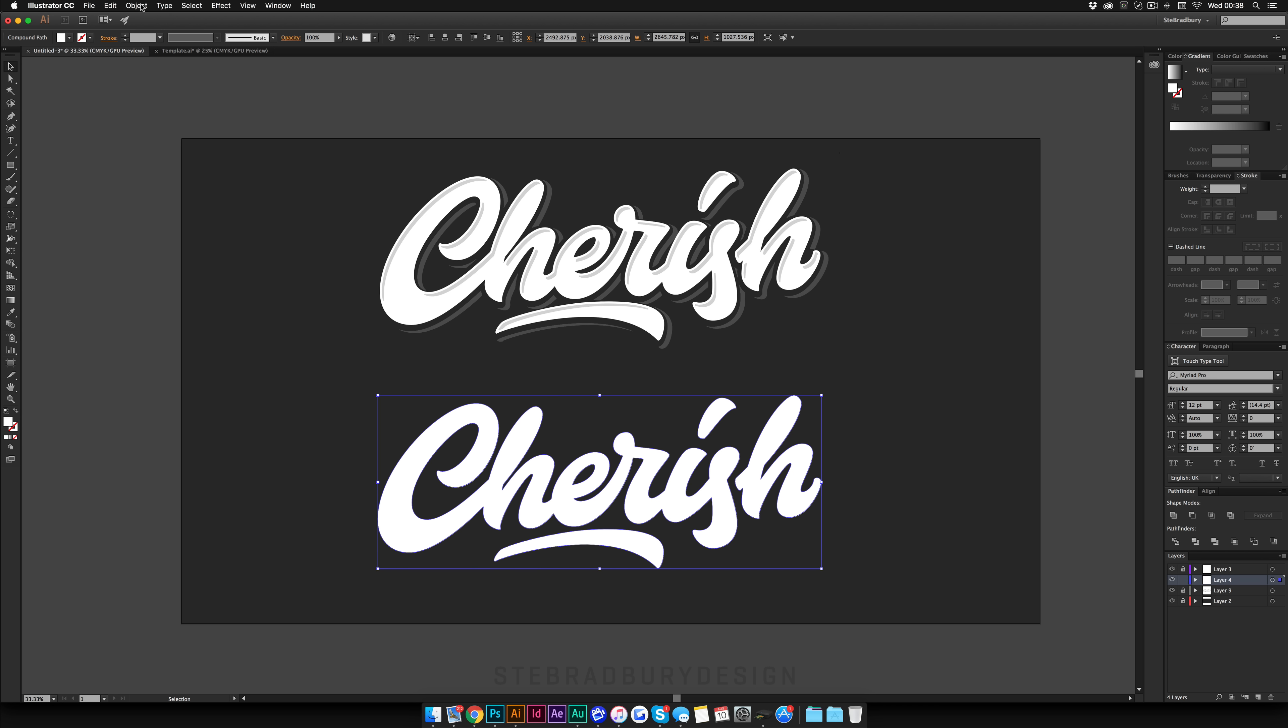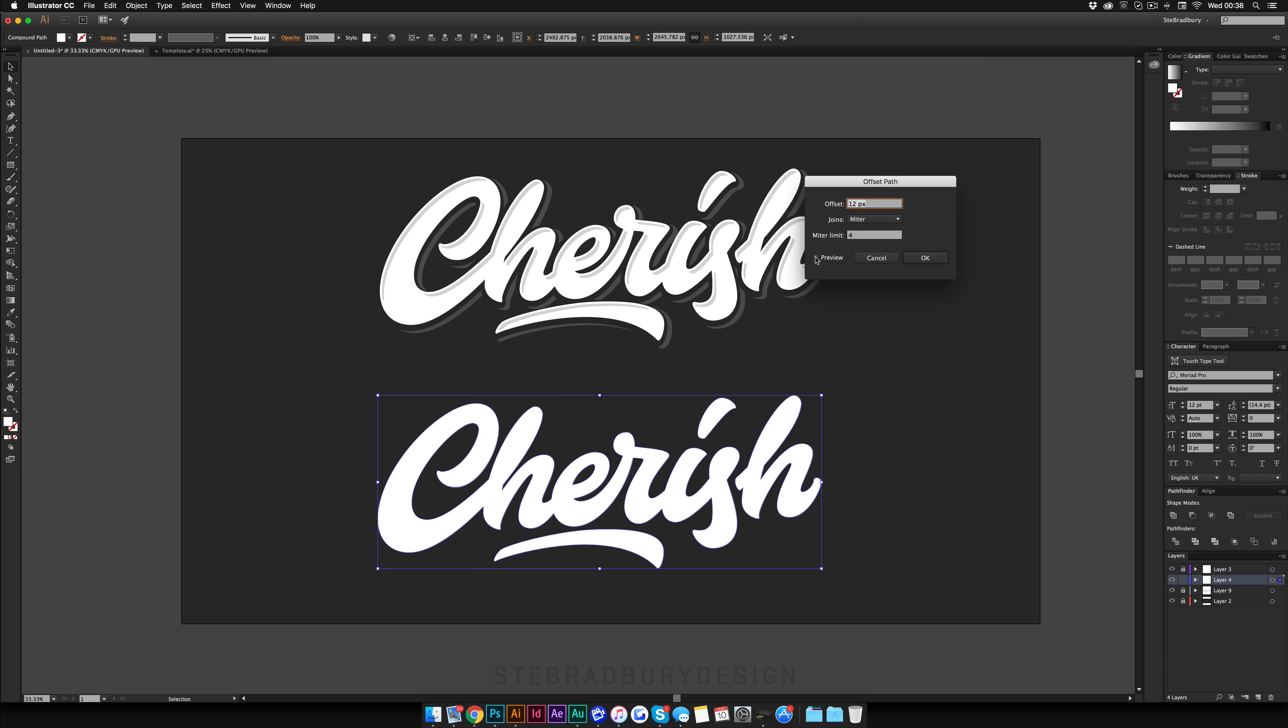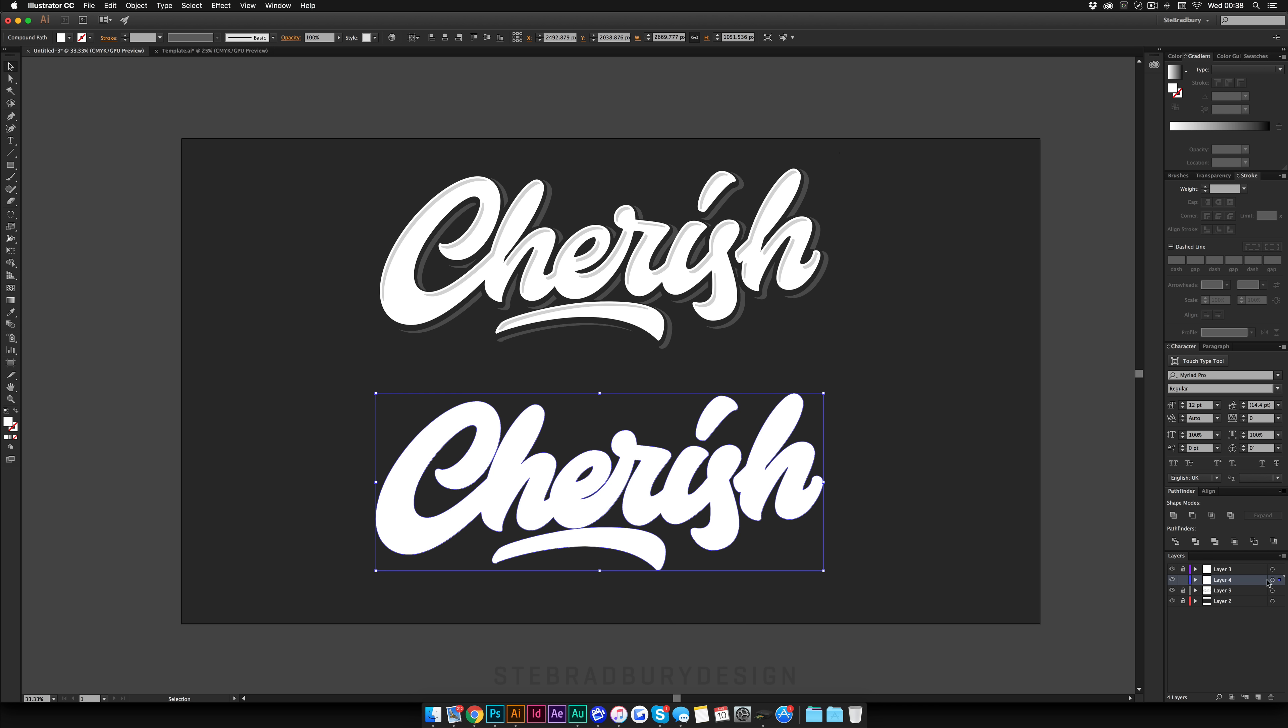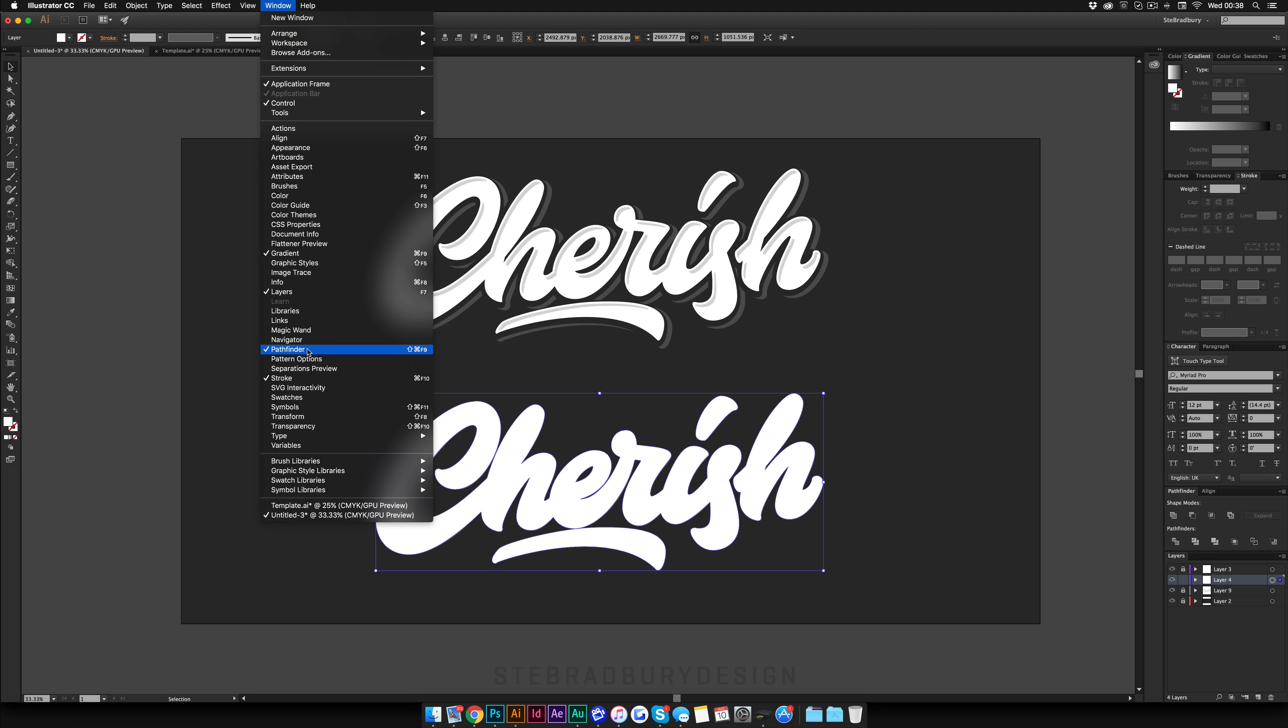And what I'm then going to do is come up to Object Path Offset Path, hit Preview so you can see it. And you want it to be sticking out a little bit, maybe about this much and then just hit OK. And then you want to click this little circle here on the layer so it selects everything in the layer. And you're going to come down to Pathfinder Shape Modes and then hit Unite. And if you haven't got Pathfinder already open here just come up to Window and then come down to Pathfinder and then you'll have this pop up box.